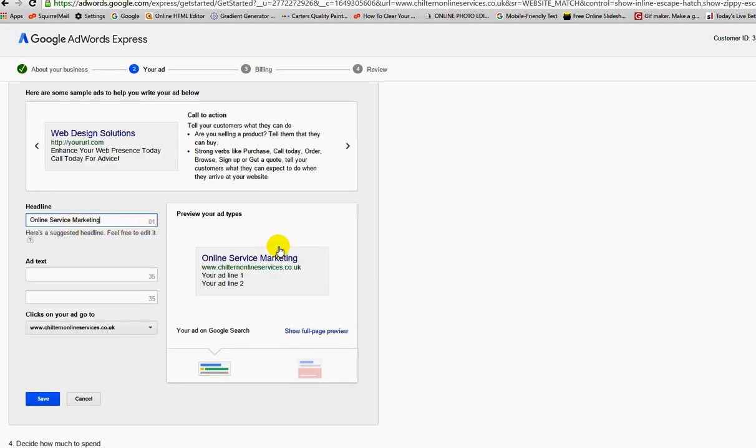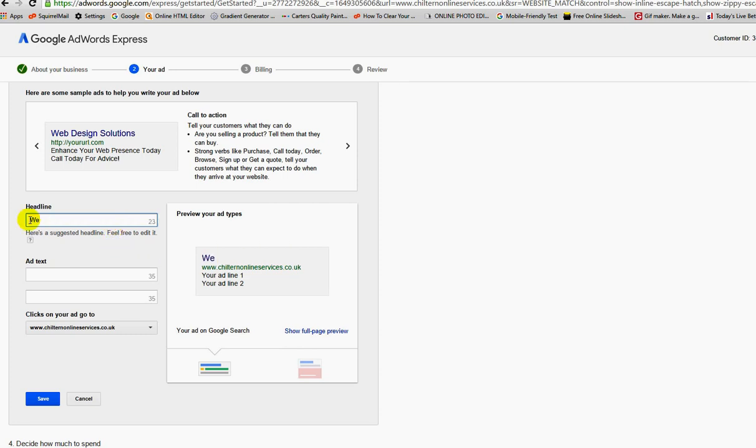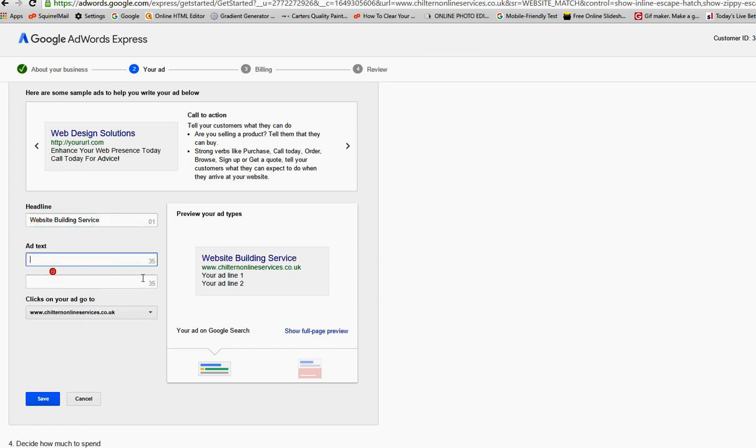Online service marketing is going to be my headline for my first ad. No, I don't want to do that. I'm going to put in here website building service, something like that.